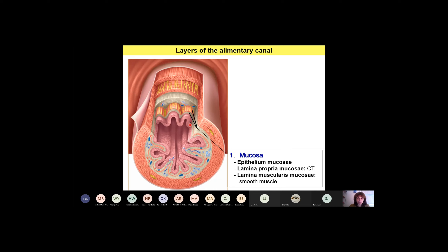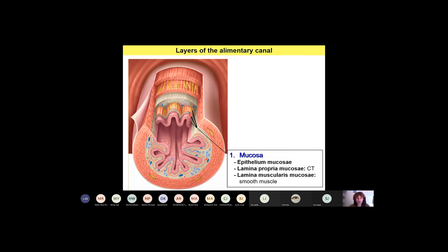Then you will have a third layer of the mucosa called lamina muscularis mucosae, composed of longitudinally arranged smooth muscle cells. This is a special layer only found in the alimentary canal. So in the alimentary canal, the mucosa comprises these three layers.